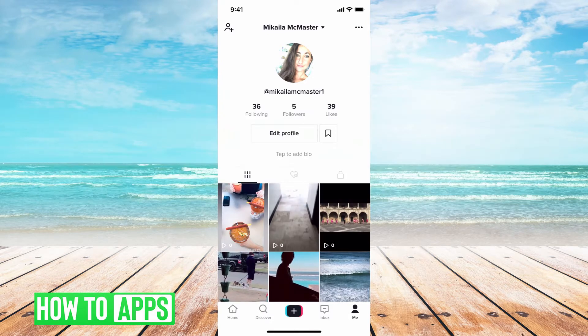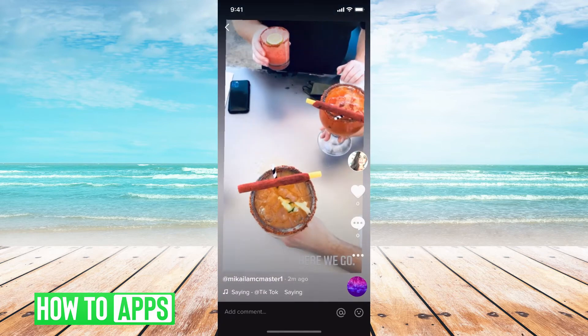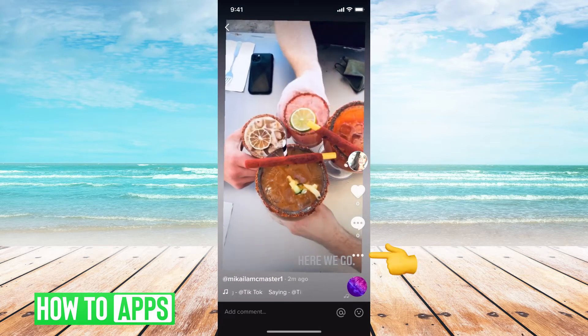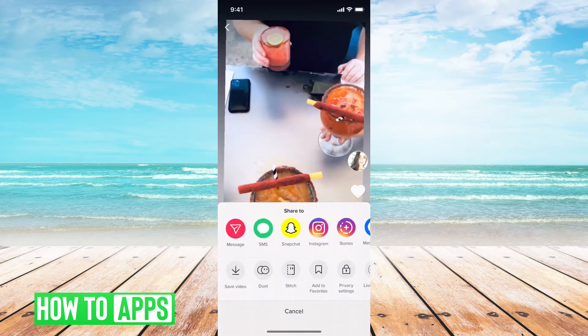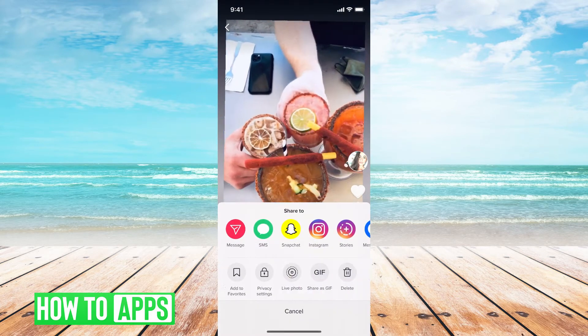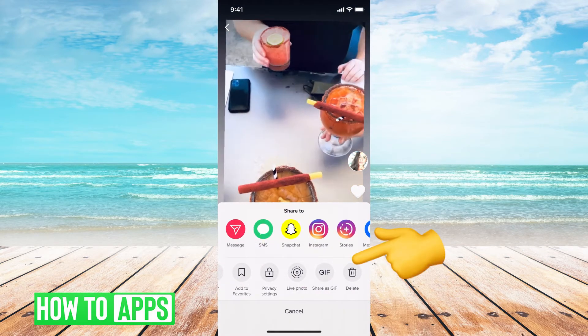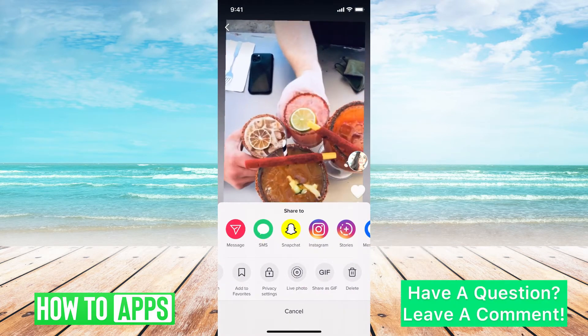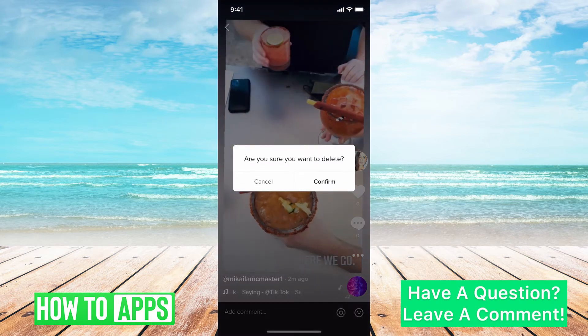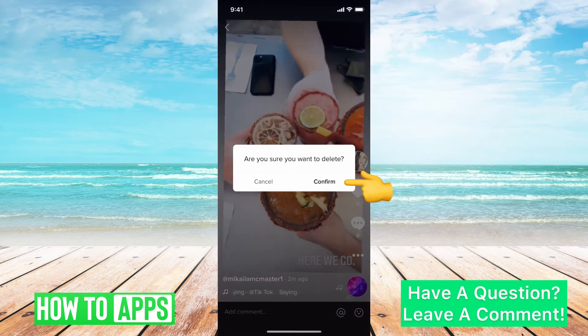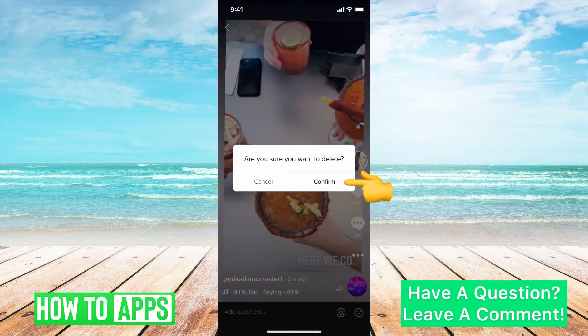I have my TikTok open and if I wanted to delete a video, I'd click on the video I want to delete, click on the three dots, scroll over and click delete. Are you sure you want to delete? And you'd click confirm.